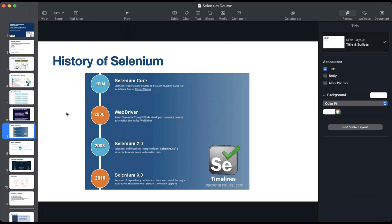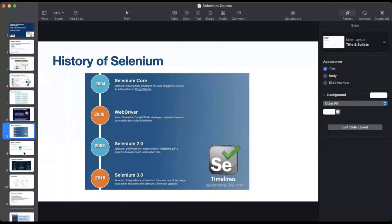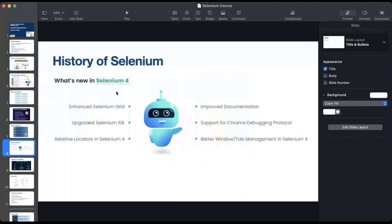This is the history of Selenium. It started as Selenium Core, then came Selenium WebDriver, followed by two other versions — one in 2008 and one in 2016. Right now we have Selenium 4, released in October 2021. The main advantages include an enhanced Grid, improvements to Selenium IDE, locator enhancements, improved documentation, support for Chrome debugging, and better window and tab management.